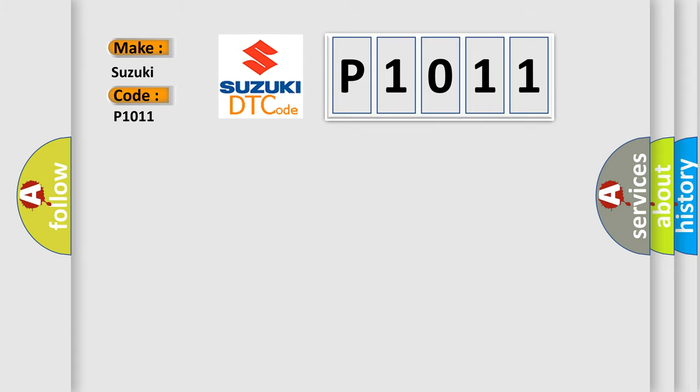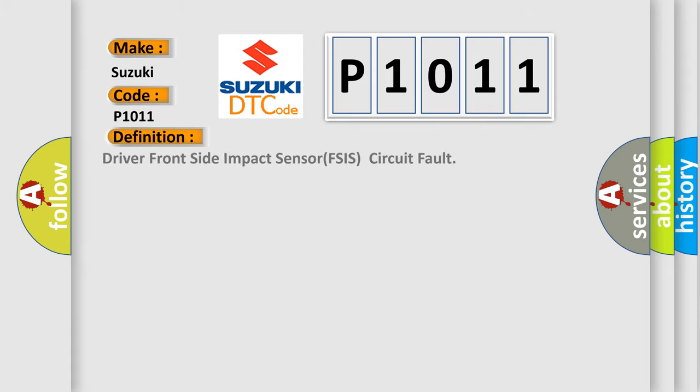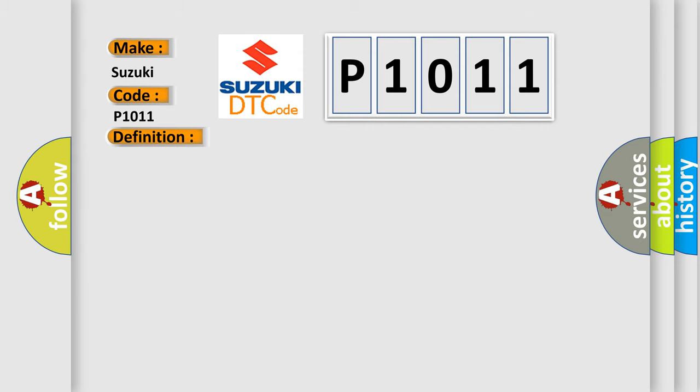The basic definition is Driver Front Side Impact Sensor FSIS Circuit Fault. And now this is a short description of this DTC code.